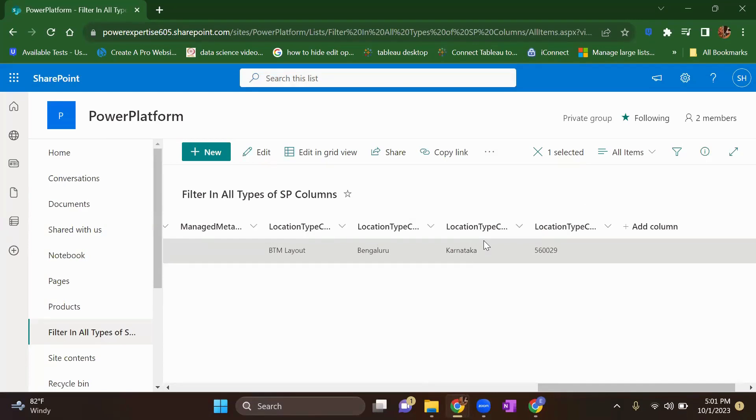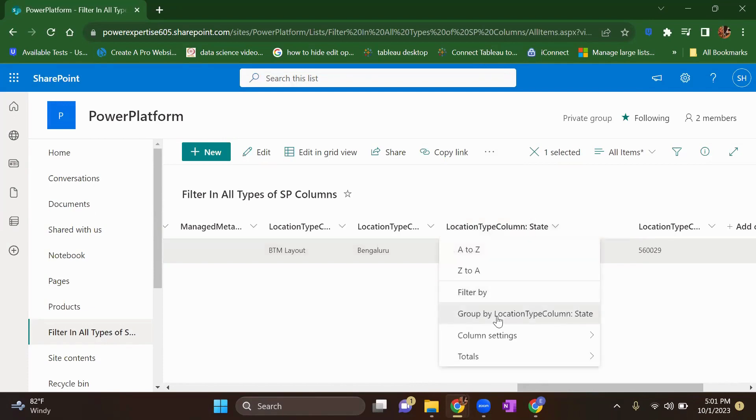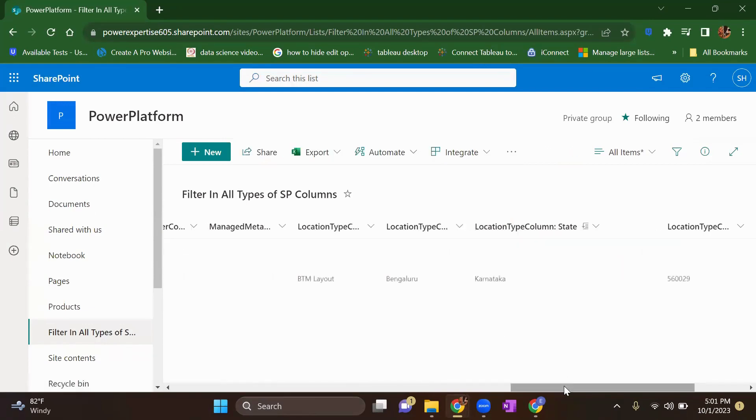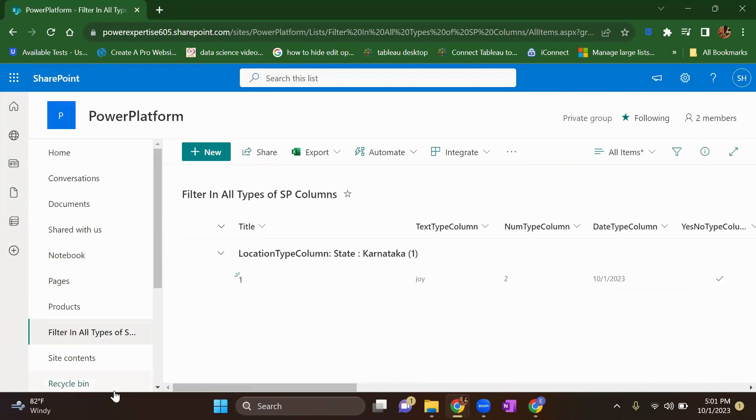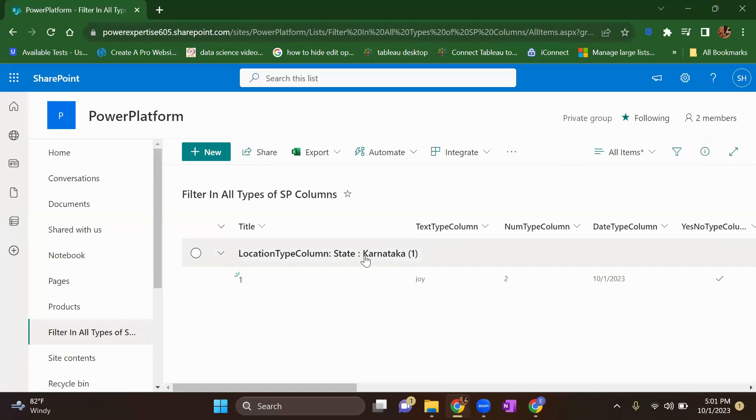So why we need it, you must ask, right? So let's suppose the state column, I want to group it by. So since I have only one row in my list, you can have multiple rows in your real time scenario. So for now, my location is being grouped by state.